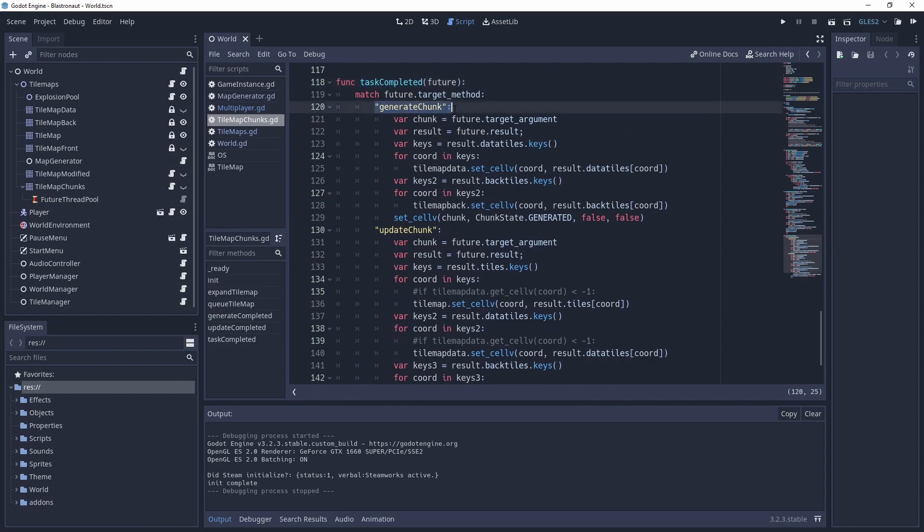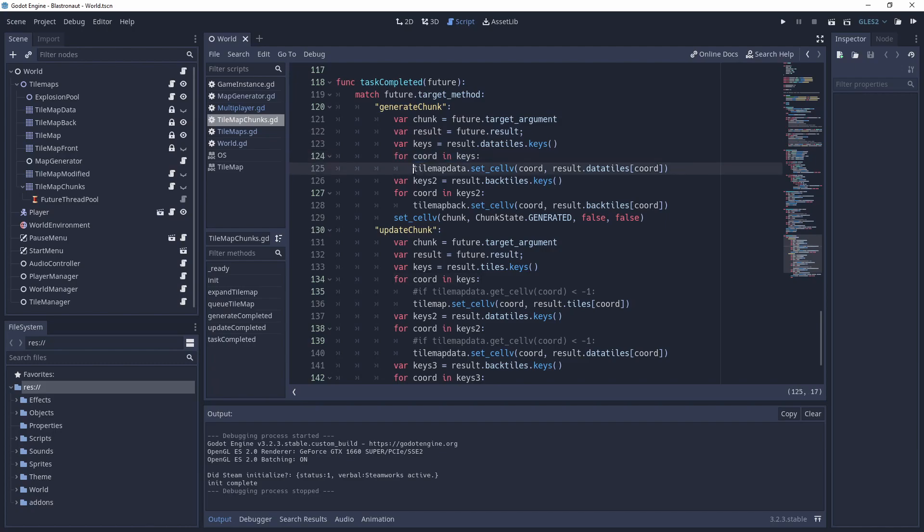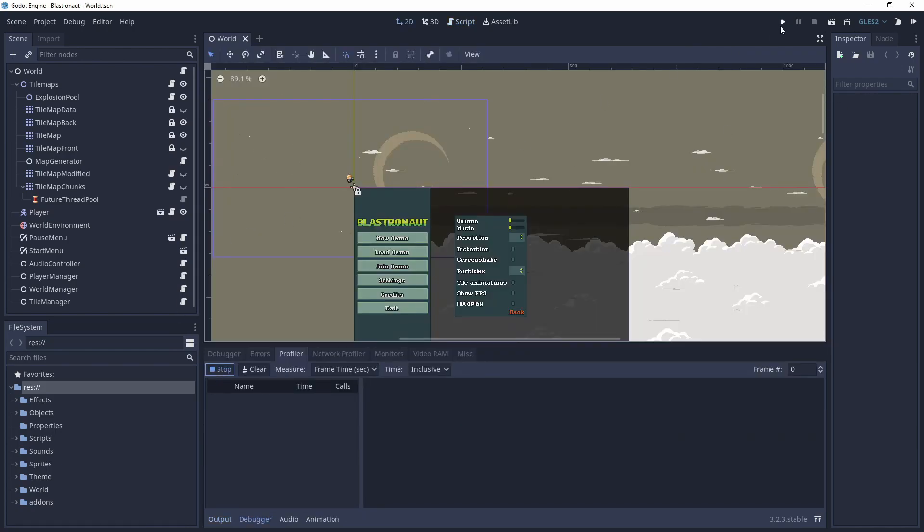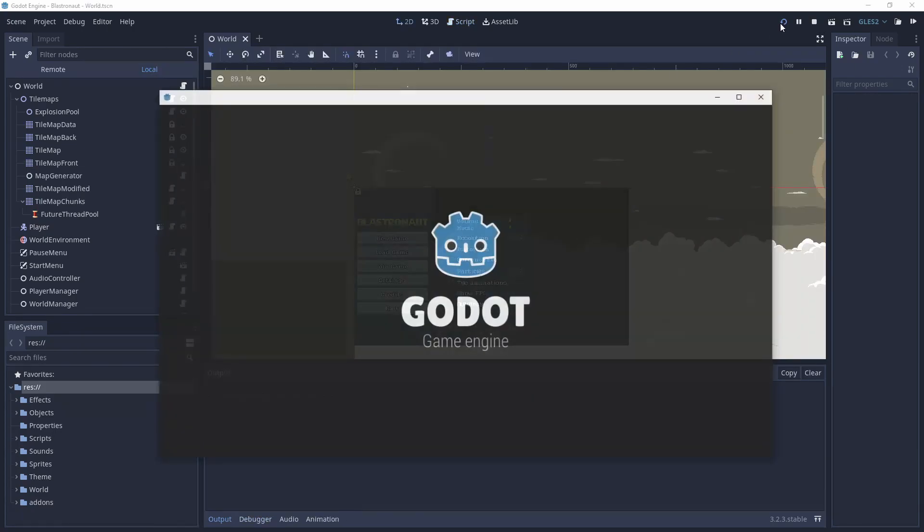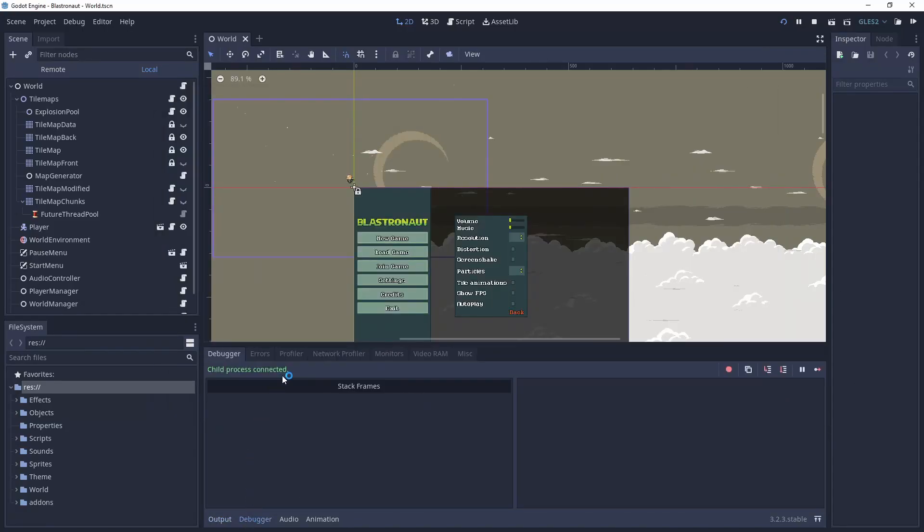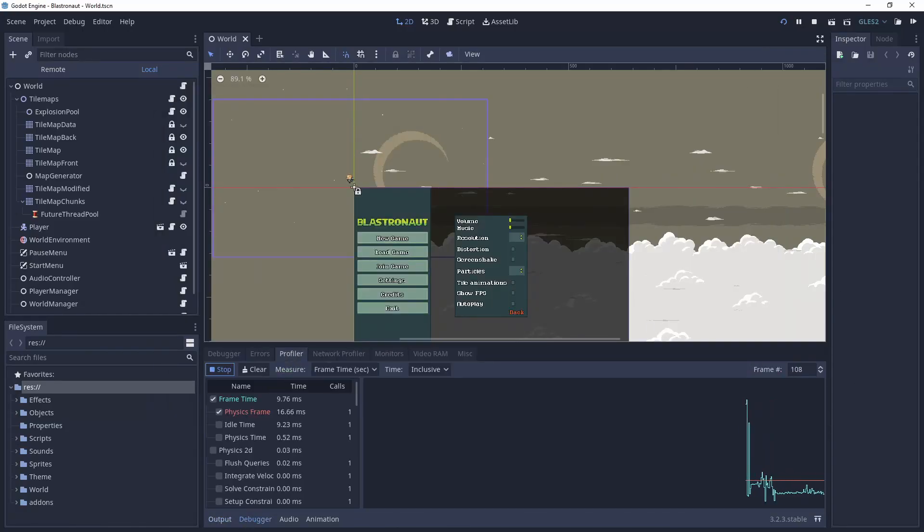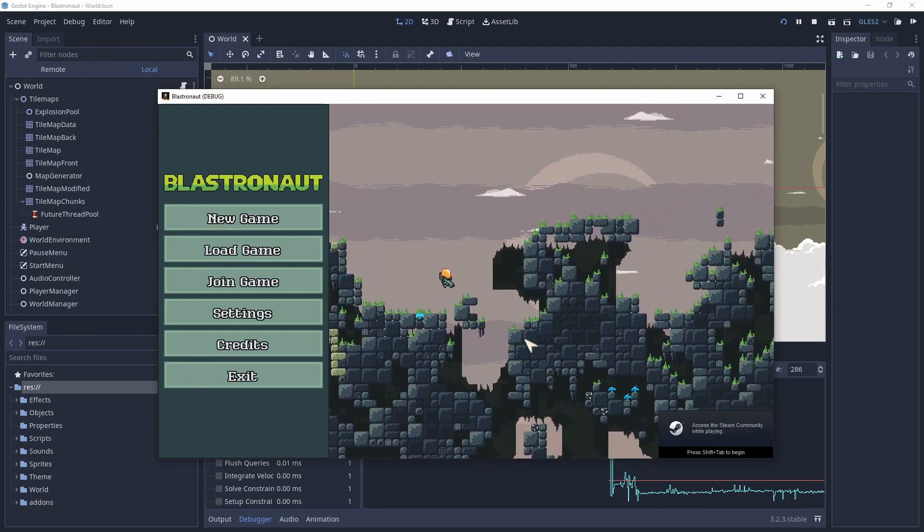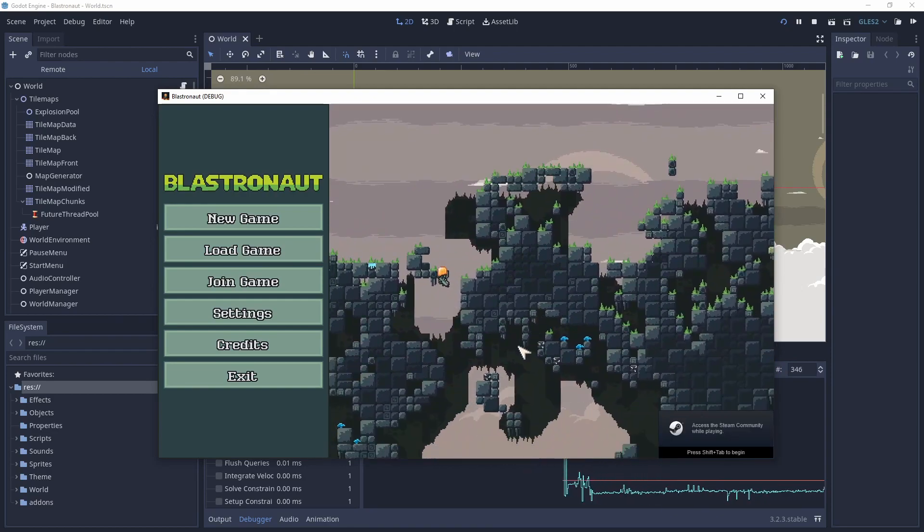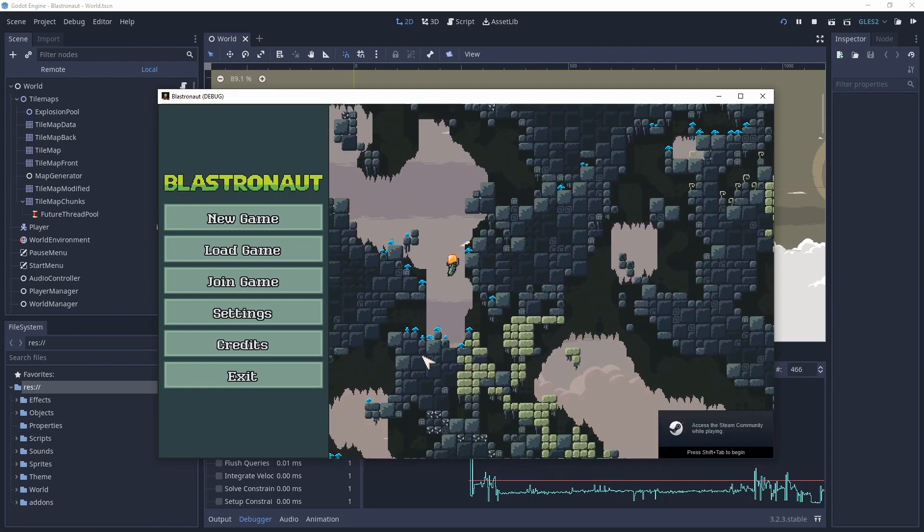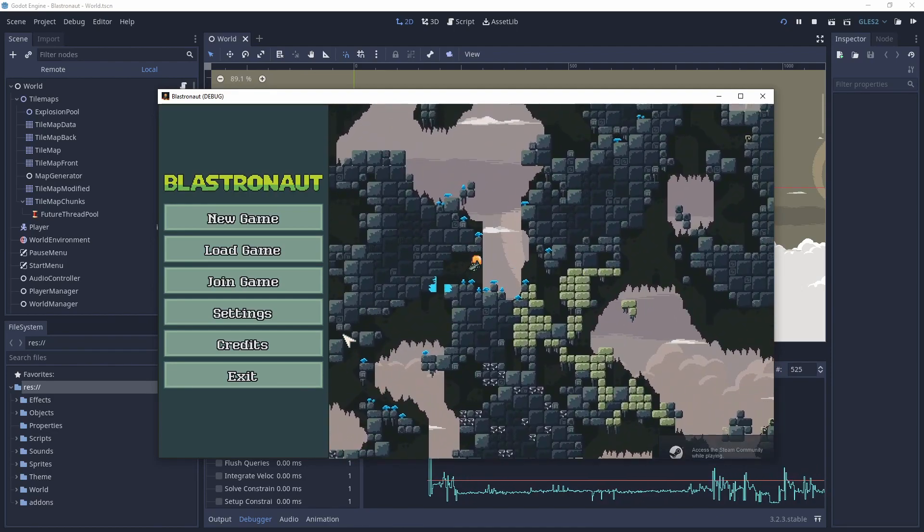So implementing it took me about two days of work, but eventually I got it working and started to evaluating the results. And the result was that there were no difference in performance.